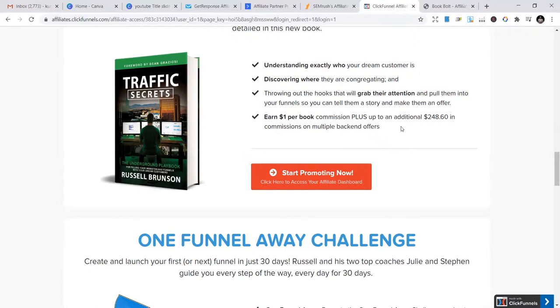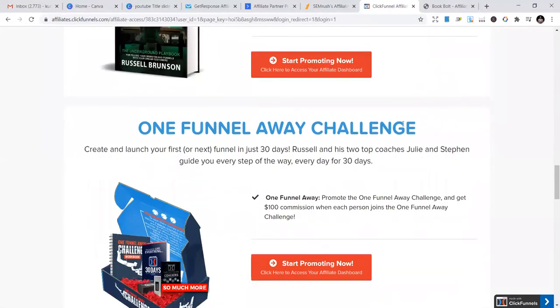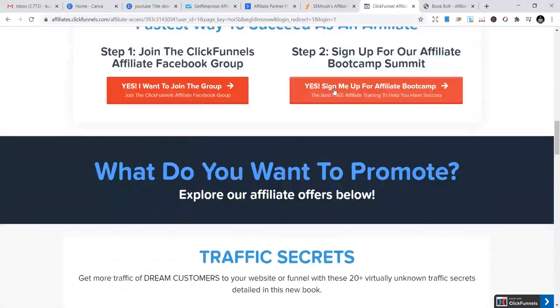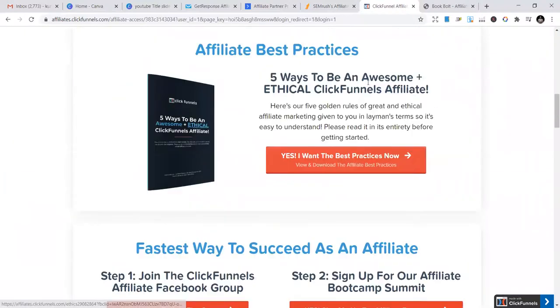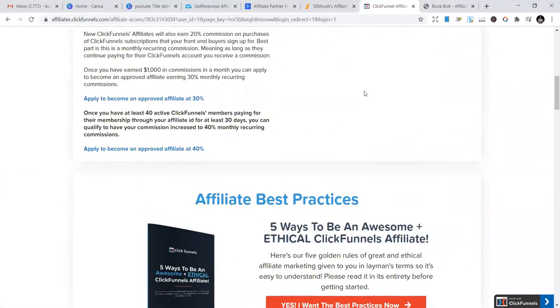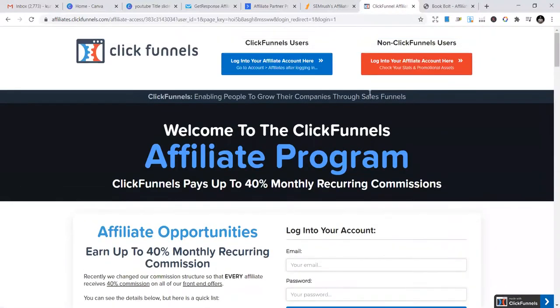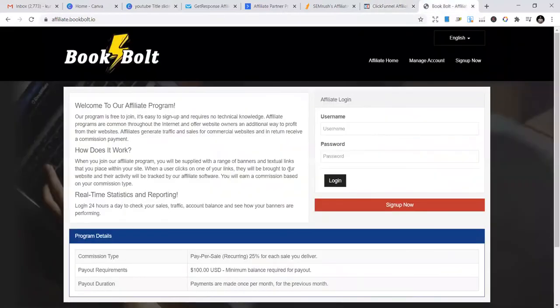They have books and other things that you can start selling and create opportunities. It's a good way to start if you are new to affiliate marketing. Then the final one is BookBolt. BookBolt provides KDP interiors.